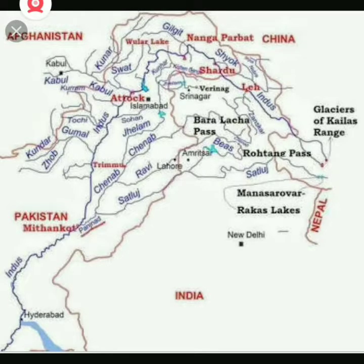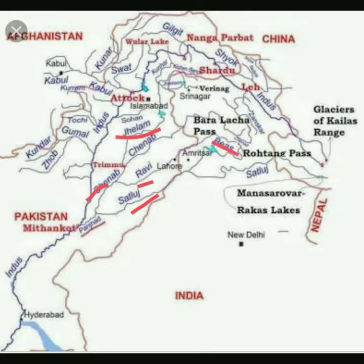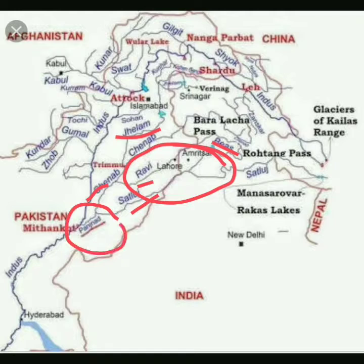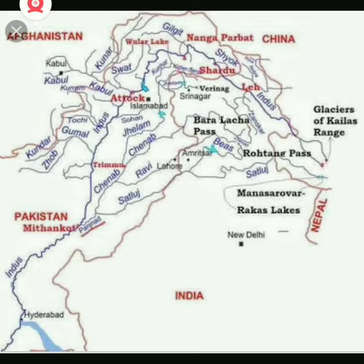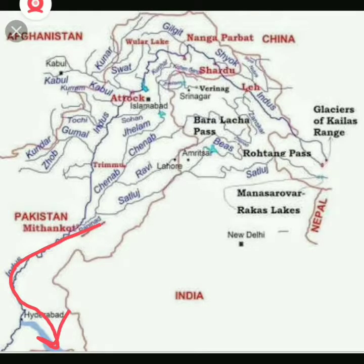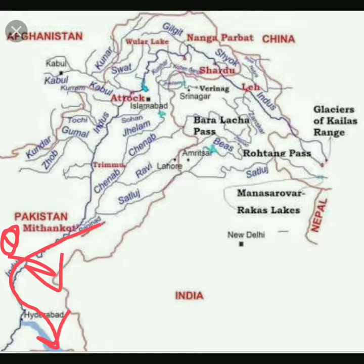The five rivers of Panchanadi are Sutlej, Chenab, Ravi, Jhelum, and Beas — these are the rivers of Punjab. After meeting these five rivers, the Indus finally discharges into the Arabian Sea, east of Karachi.